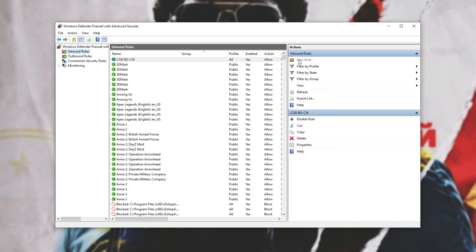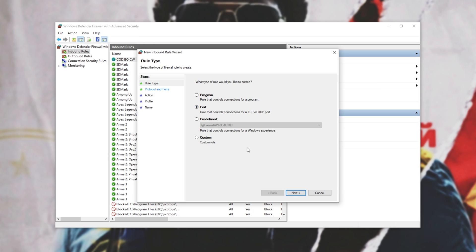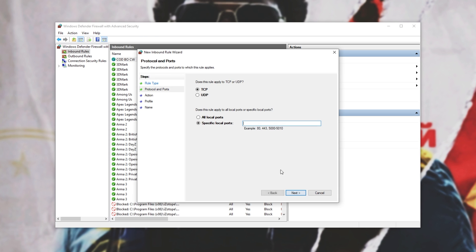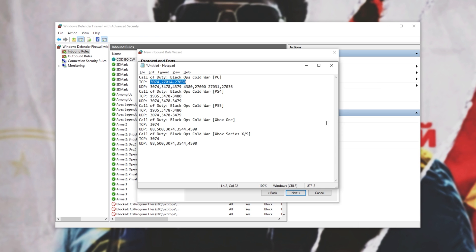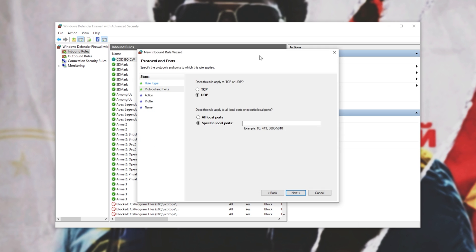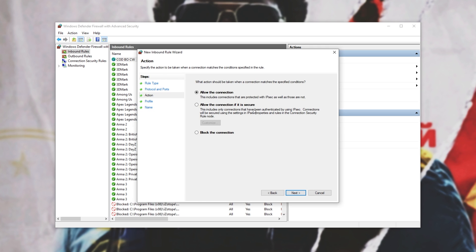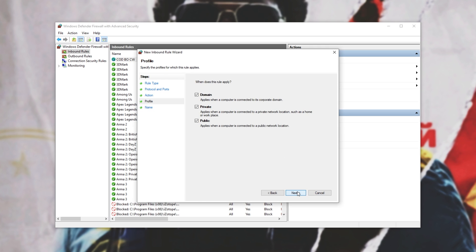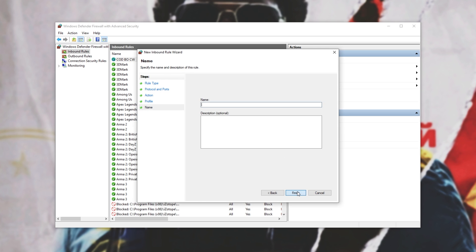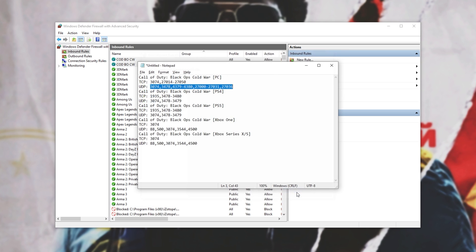Then we'll add a new rule once again, port, next, UDP, and then specific local ports. We'll copy this list over here. Next, allow, next, all three, next, COD BO CW, or anything else. Finish.